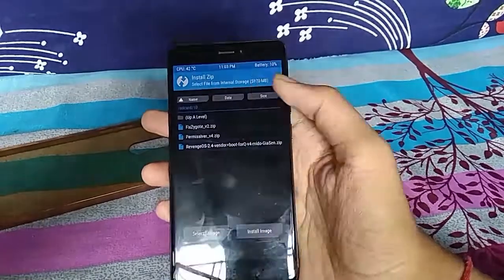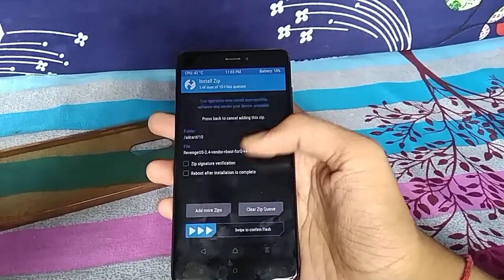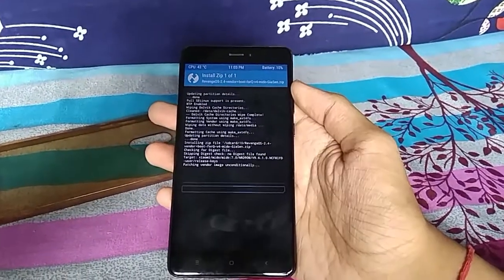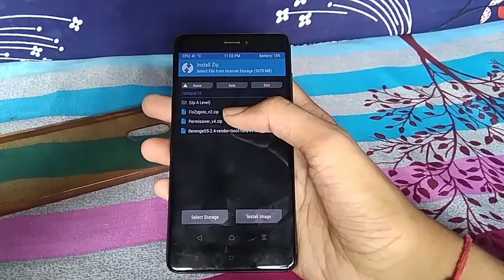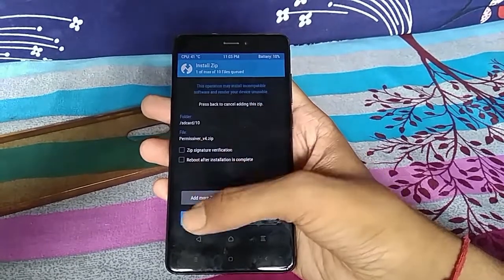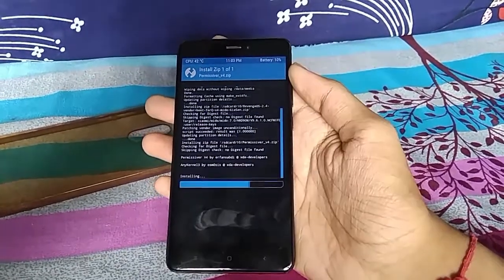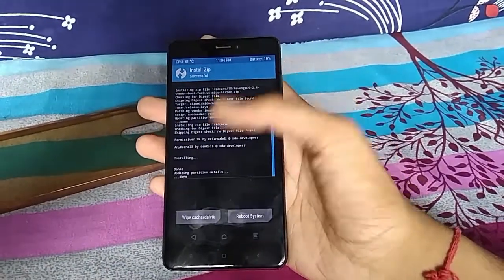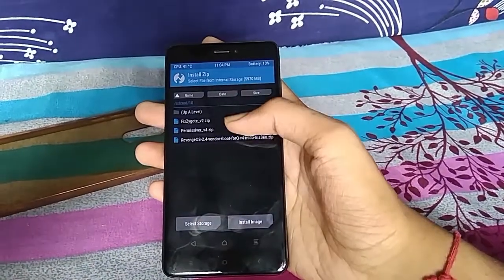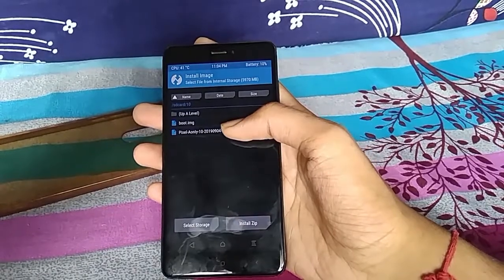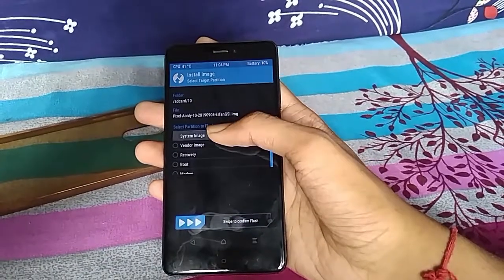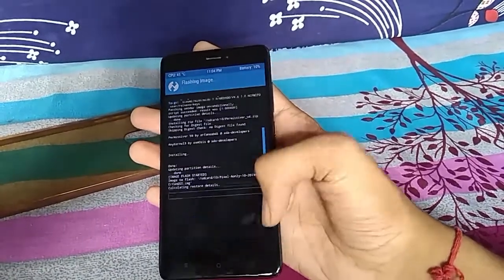Now install revengeOS zip file. Then install permissiver version 4 file. And now press the image file and install the GSI image file of Android Q. It will take around 2-3 minutes to complete.